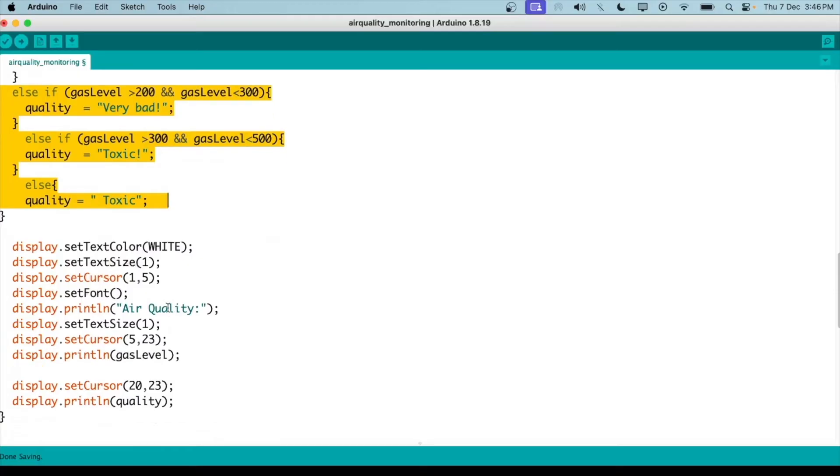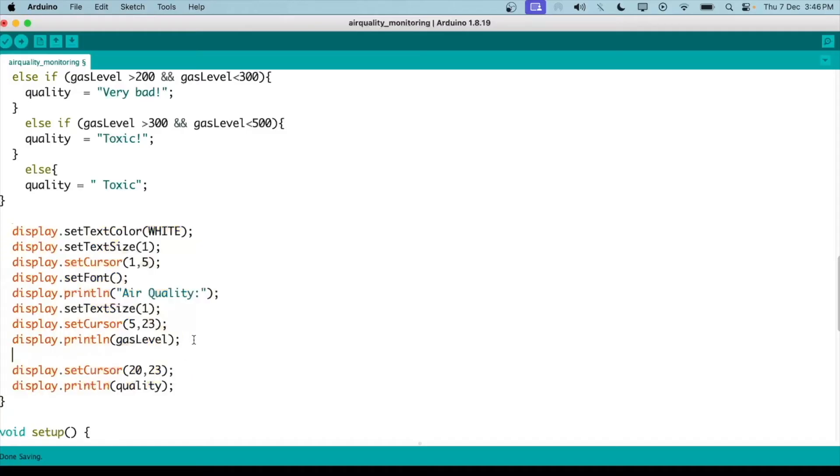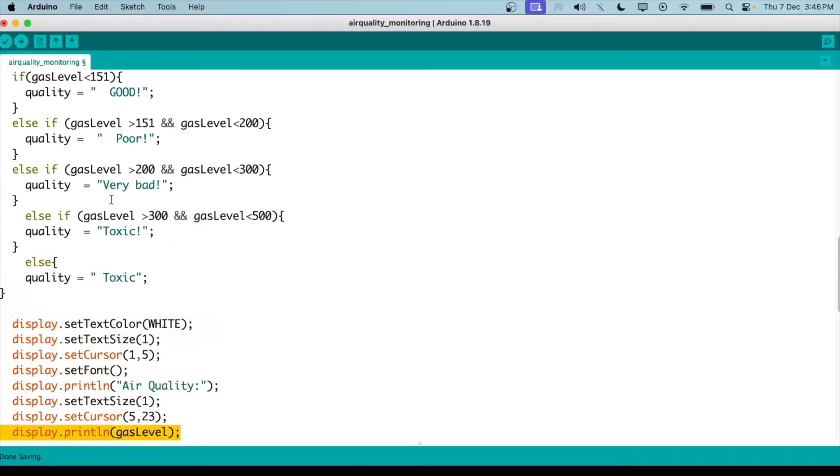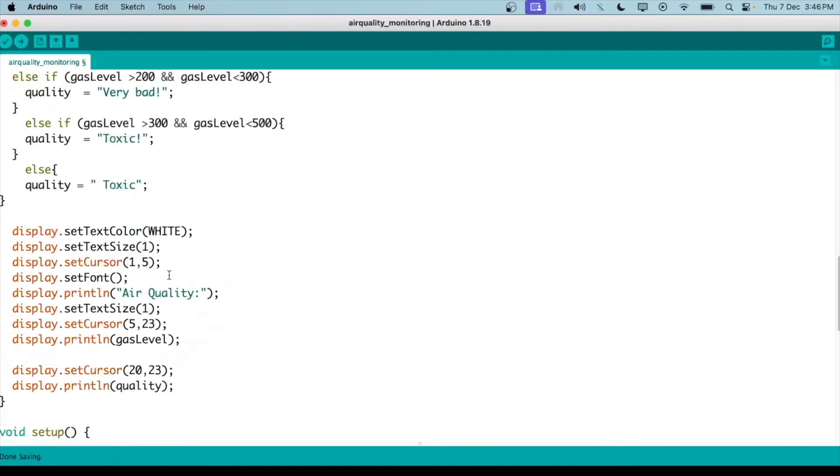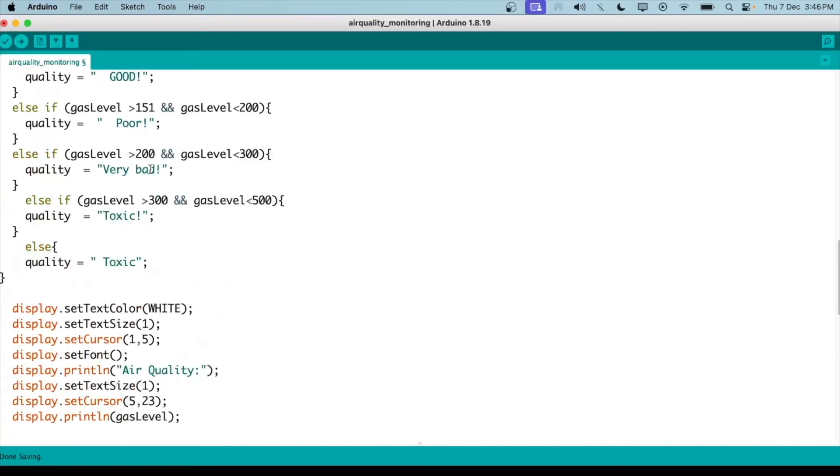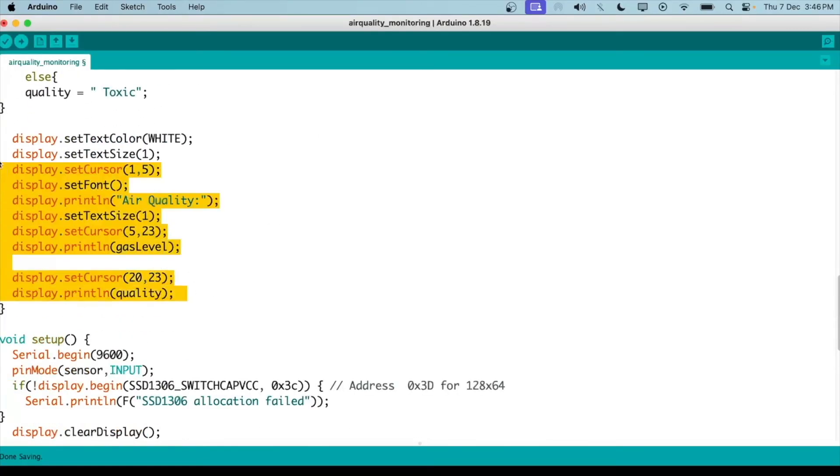Now what we do here is we display it all on the OLED screen - the gas level and the quality. The quality could be good, poor, very bad, or toxic. All of that will be displayed on the LED.